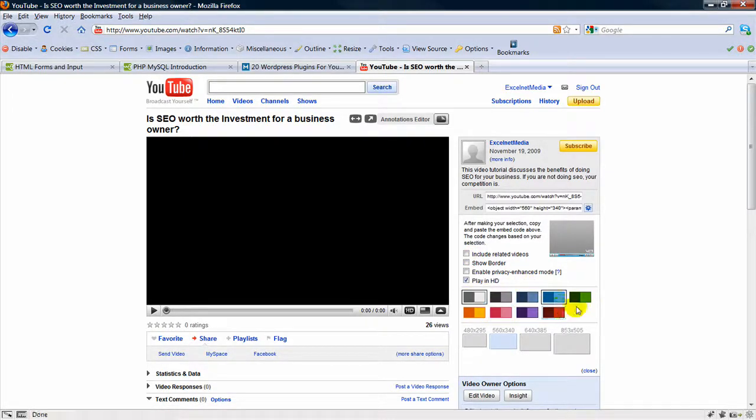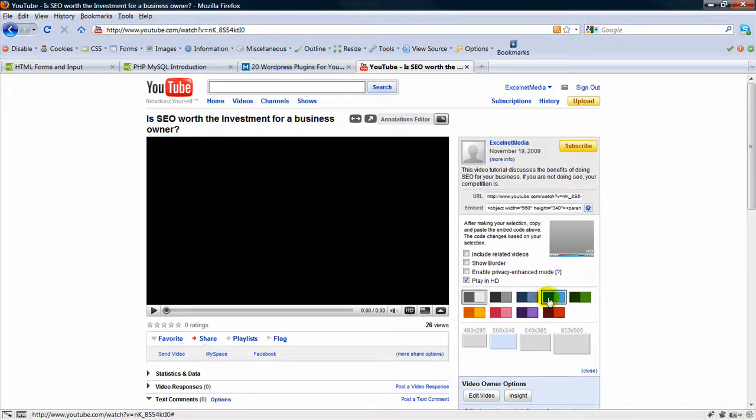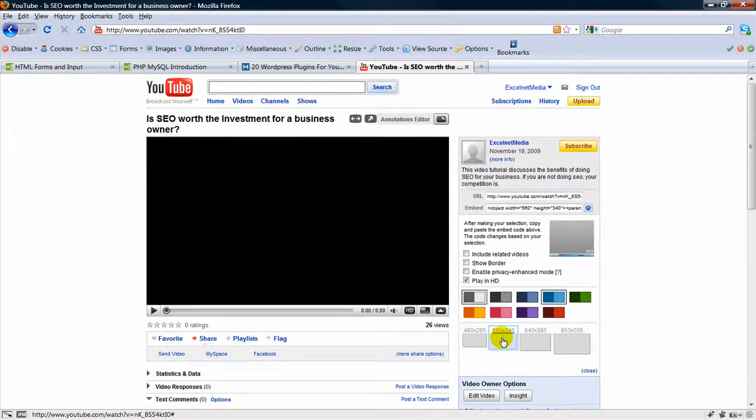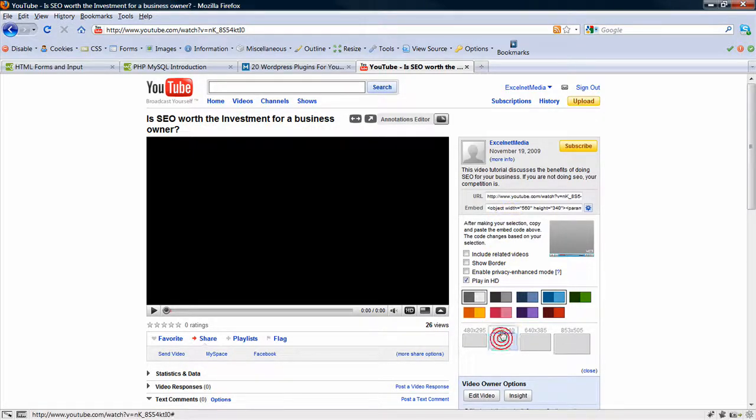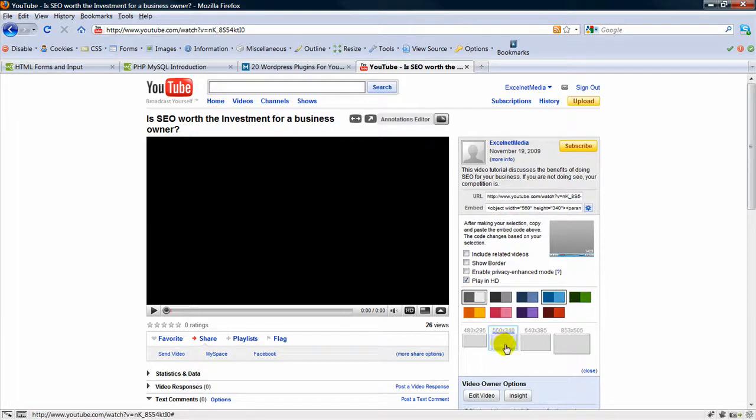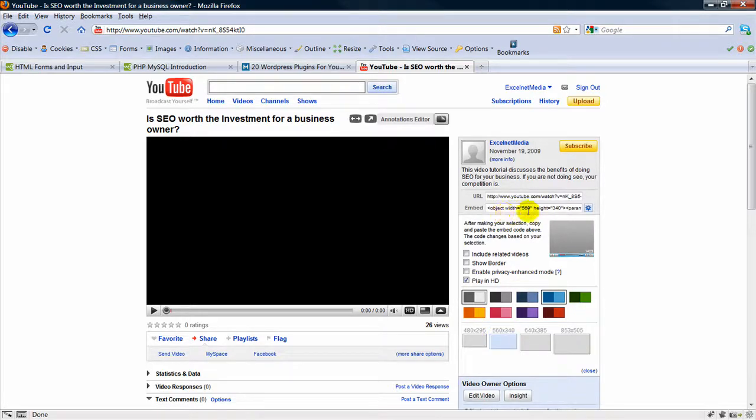And then you can also choose a color of a border, and also the size of the video on your website. So once you have those selected, just click 560 by 340, you can even see the width and height here.